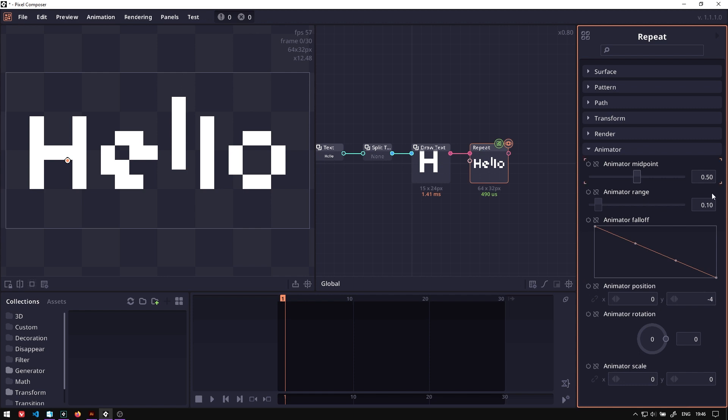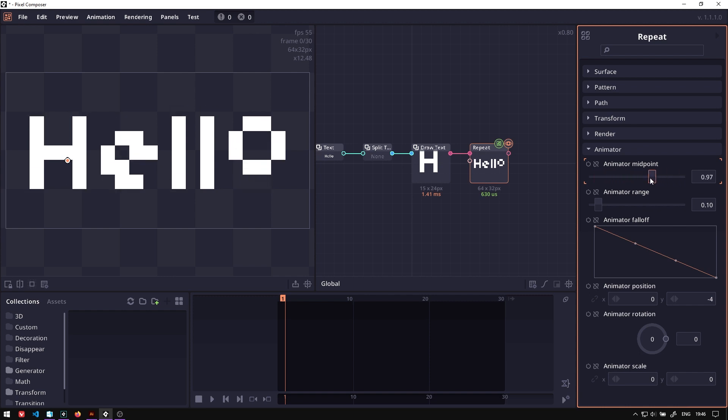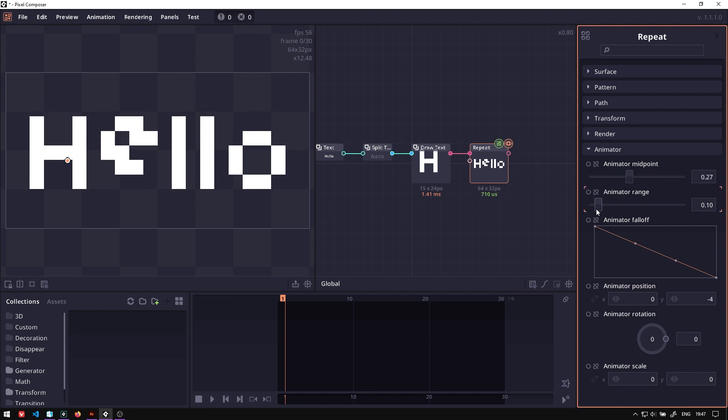It is this character because we set the midpoint to 0.5. If we try to adjust the midpoint, you will see we already have this animation. And if we increase this range, the animation effect more characters.